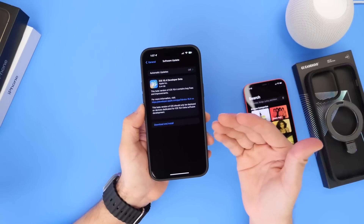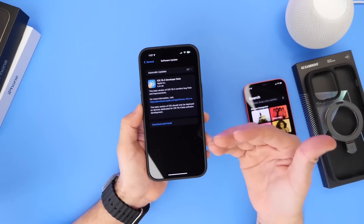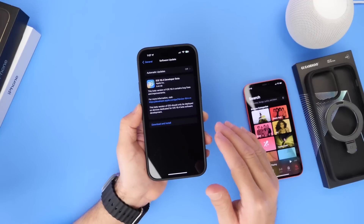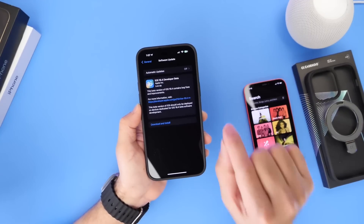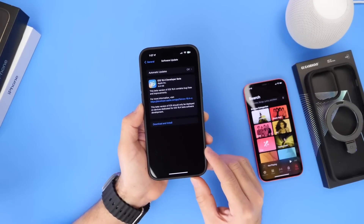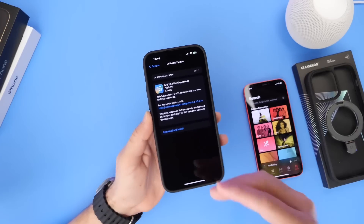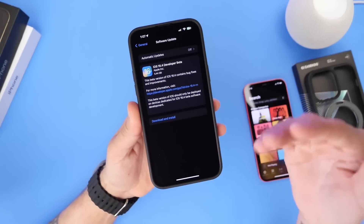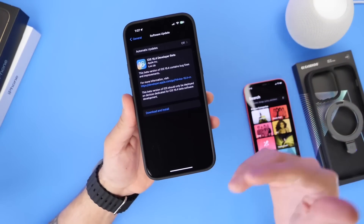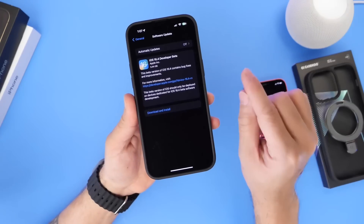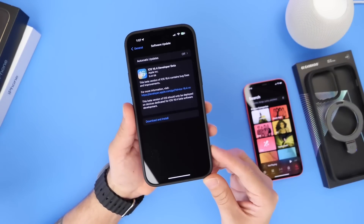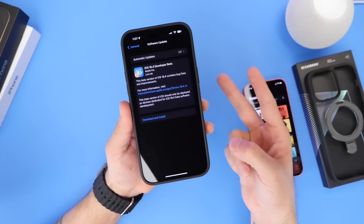That's my initial first look at iOS 16.4 and some of the new features found so far. Make sure to subscribe and stay tuned, because I'll be digging further into the software and sharing a follow-up video with additional findings after using it for the next couple of days. Thanks for watching — see you on the next one.